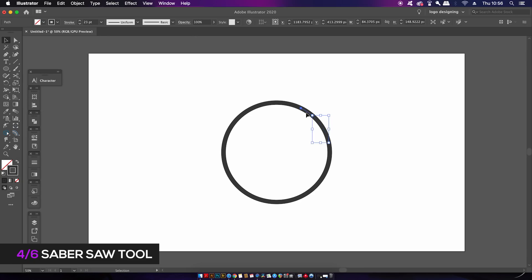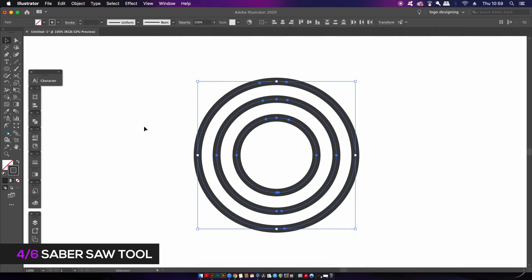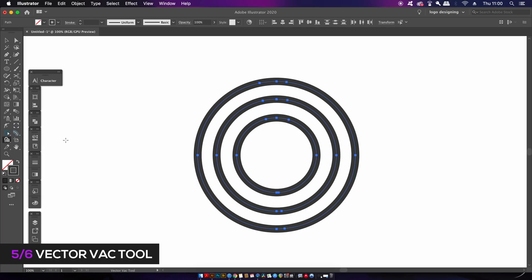We've been making a lot of cuts and intersections, and there's going to be a lot of waste and stuff we don't need anymore. That's where the Vector Vac Tool comes into play. Just like a vacuum cleaner, it's going to go around and suck up that waste you don't need anymore for your design.